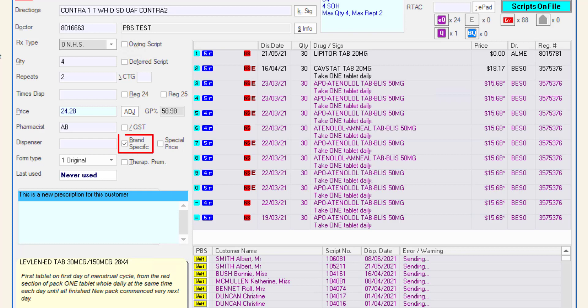The brand specific checkbox reflects how the drug name will be displayed on the label. When the checkbox is unchecked, the label will display the active ingredient listed first. If you require the dispense label to be printed brand specific, simply check the brand specific checkbox or press ALT and B.